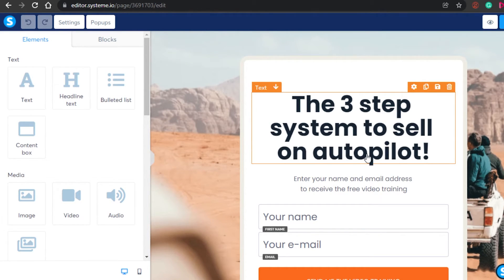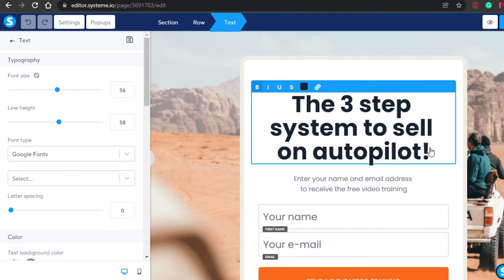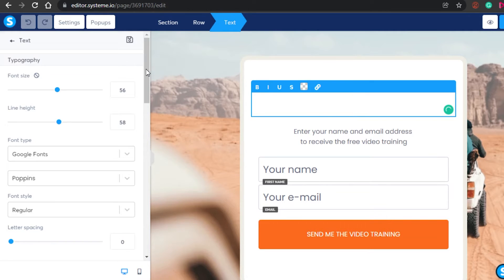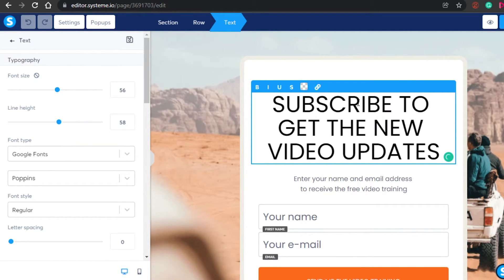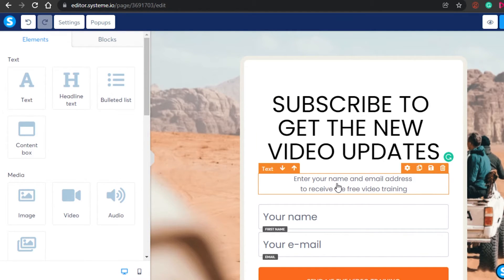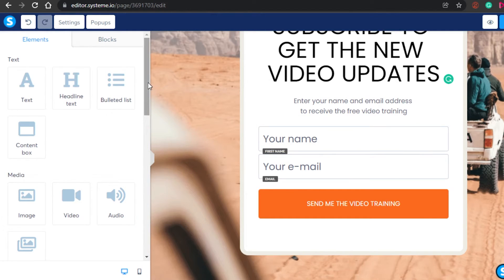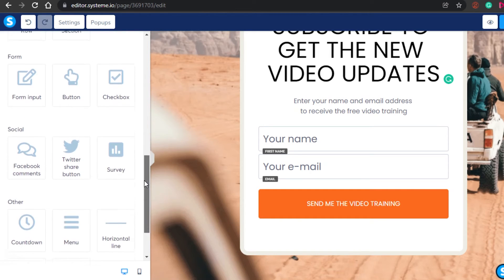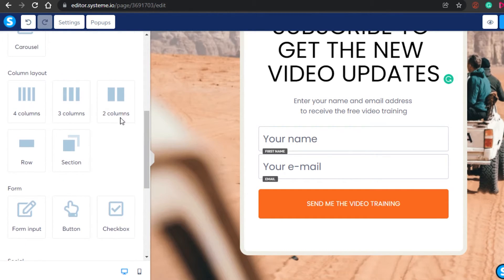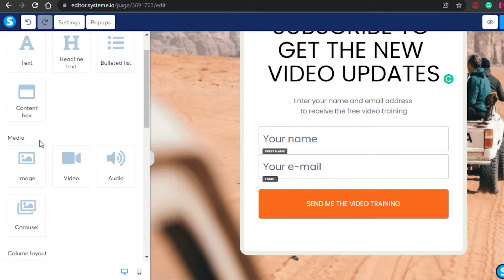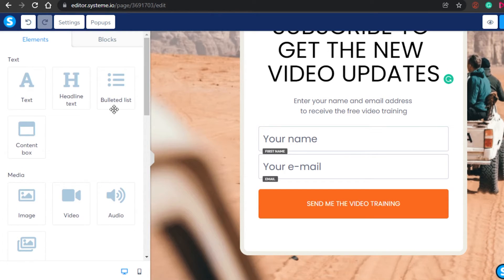You can see right here I can edit information. Currently it says 'The Three-Step System to Sell on Autopilot' — I want to edit this text and add my own information. I'll click right here and you'll be able to see all the options to edit the font or anything else. I've now added my text, and below it says 'Enter your name and email address to receive the video training.' You also have name and email address fields. If you want to add a countdown, forms, a button, images, audio, or a list, you can do so from these options.